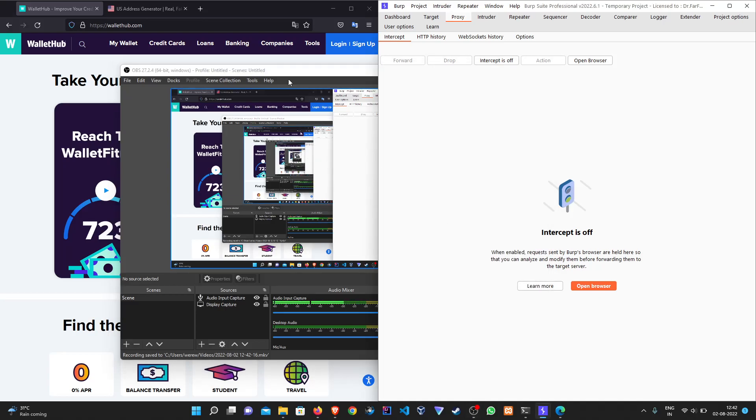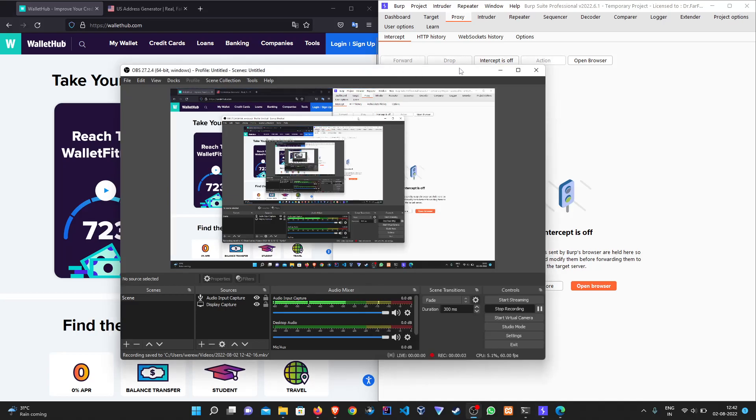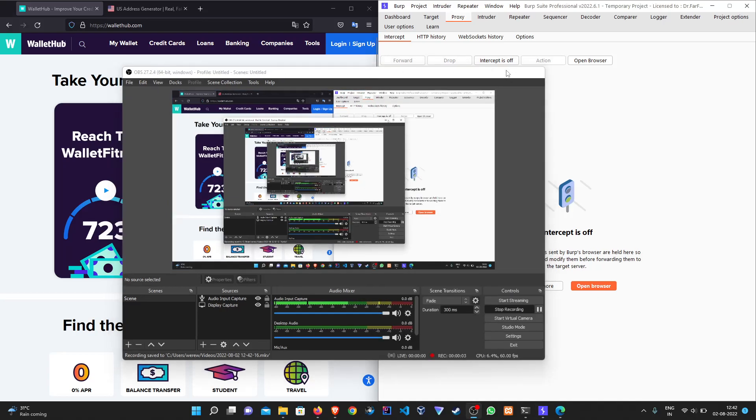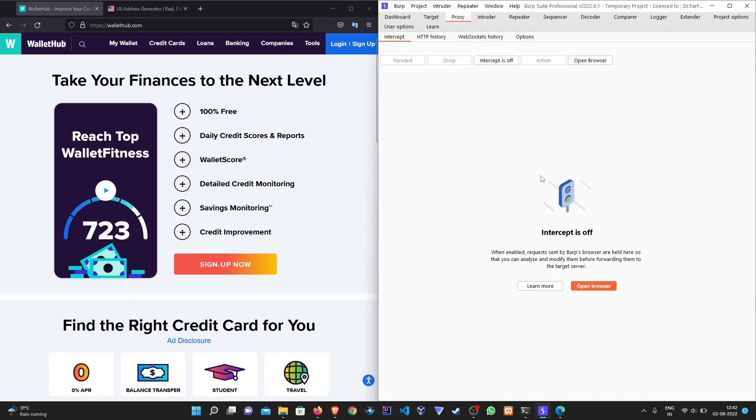Welcome back to the channel guys. In this episode we will be covering phone number authentication bypass in signup page. This authentication bypass can be categorized under p2, p3, p4, or even p5.